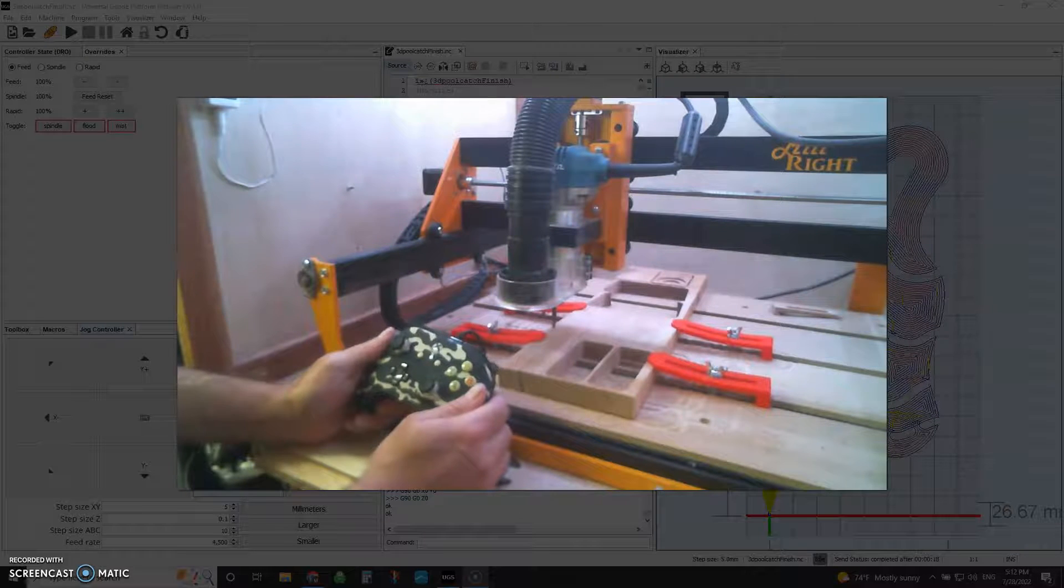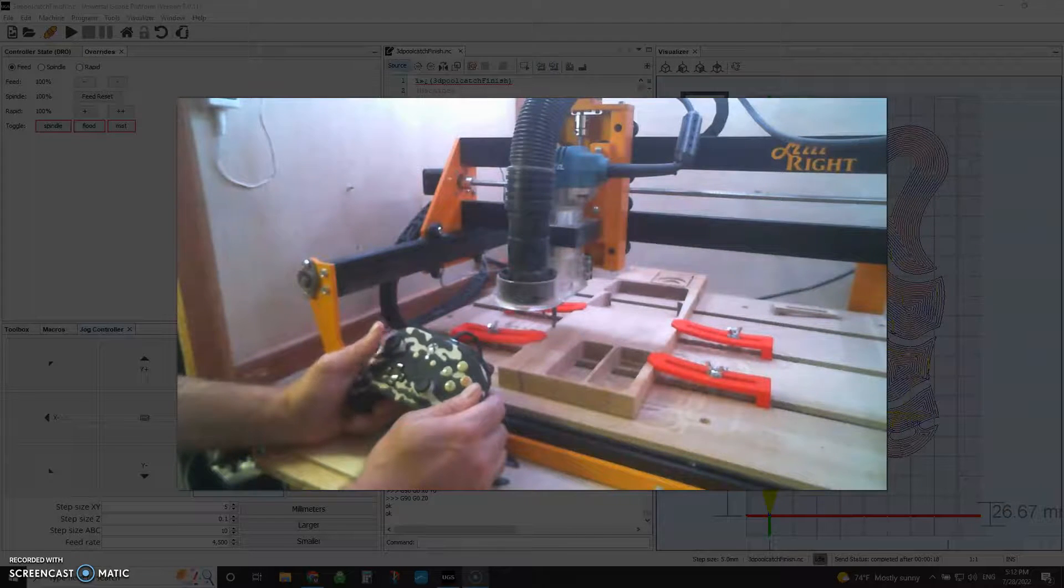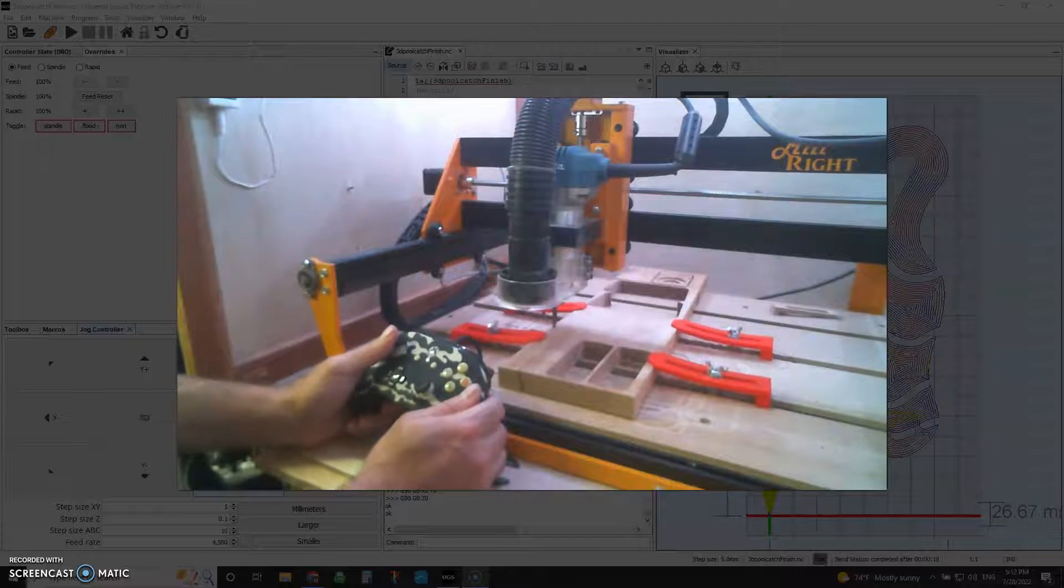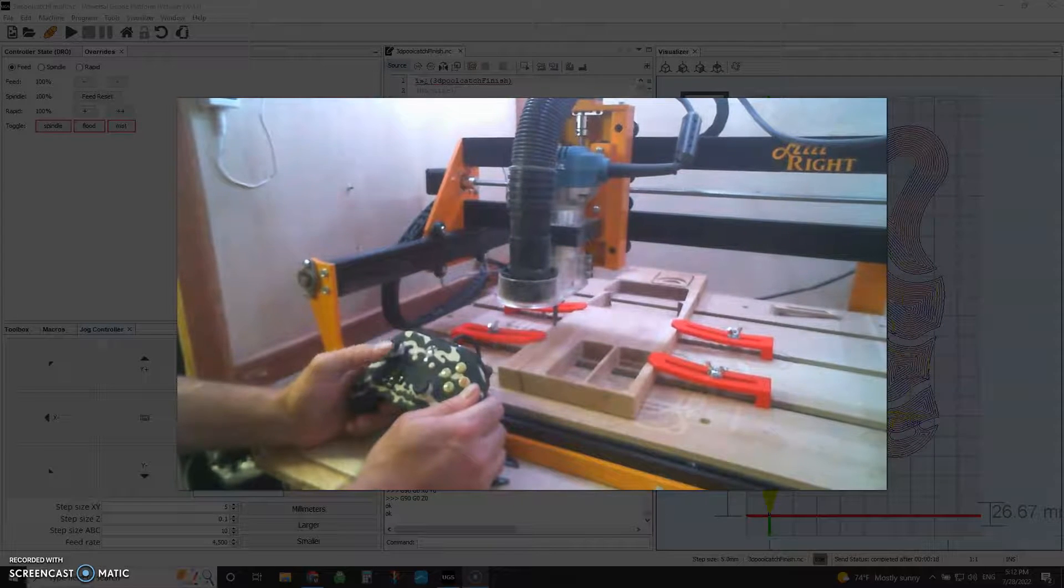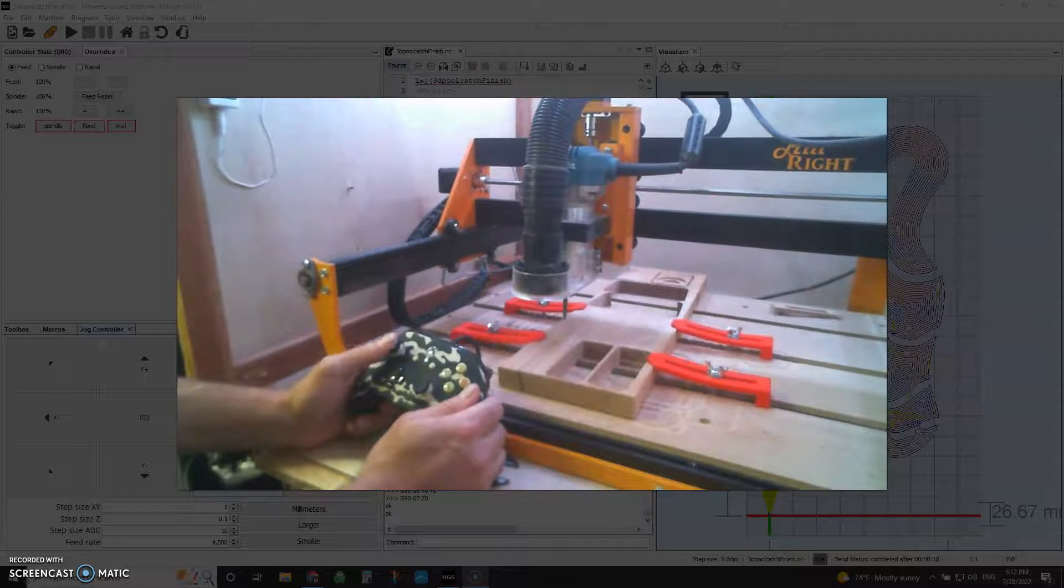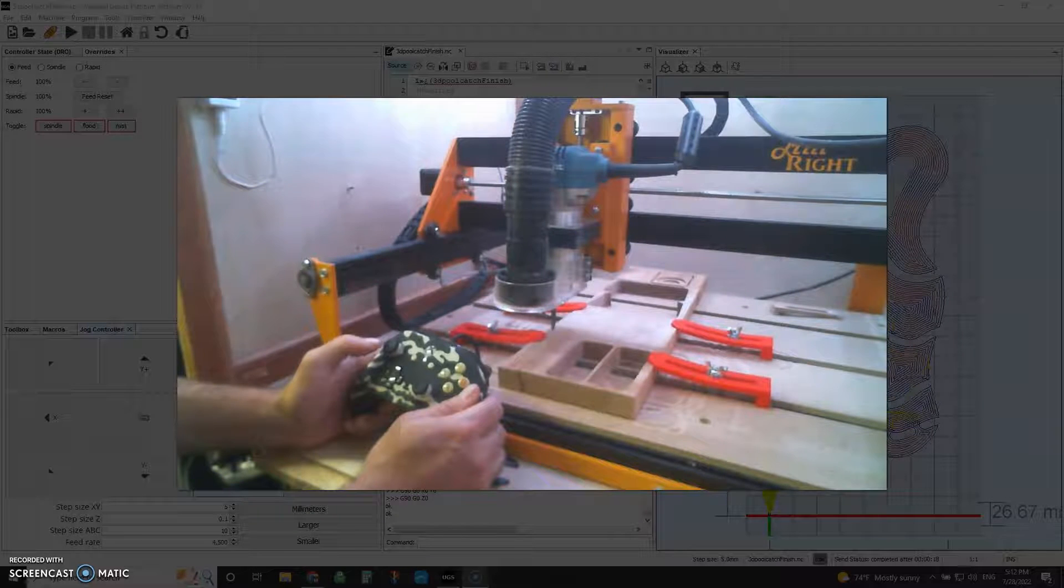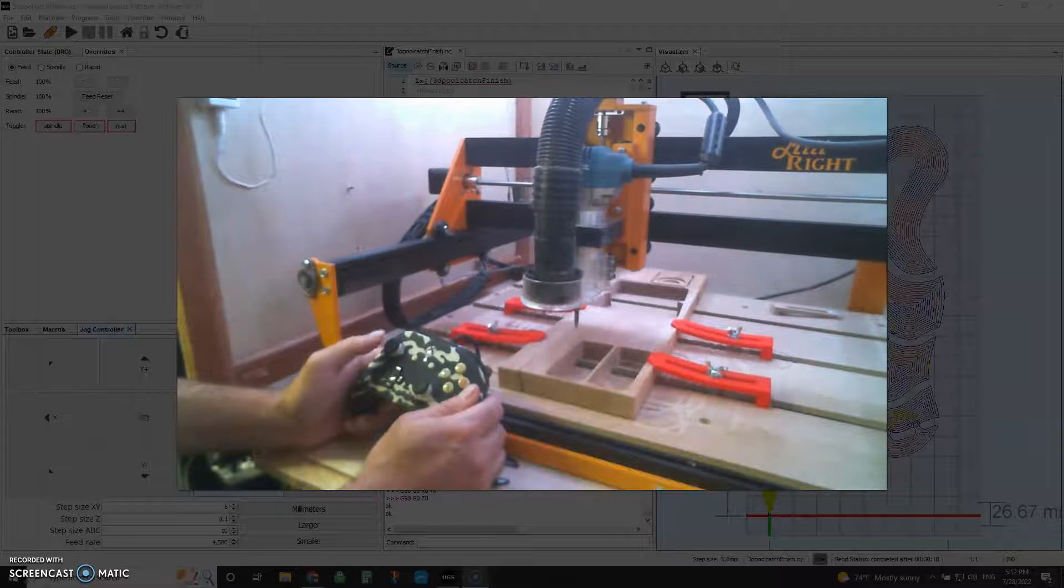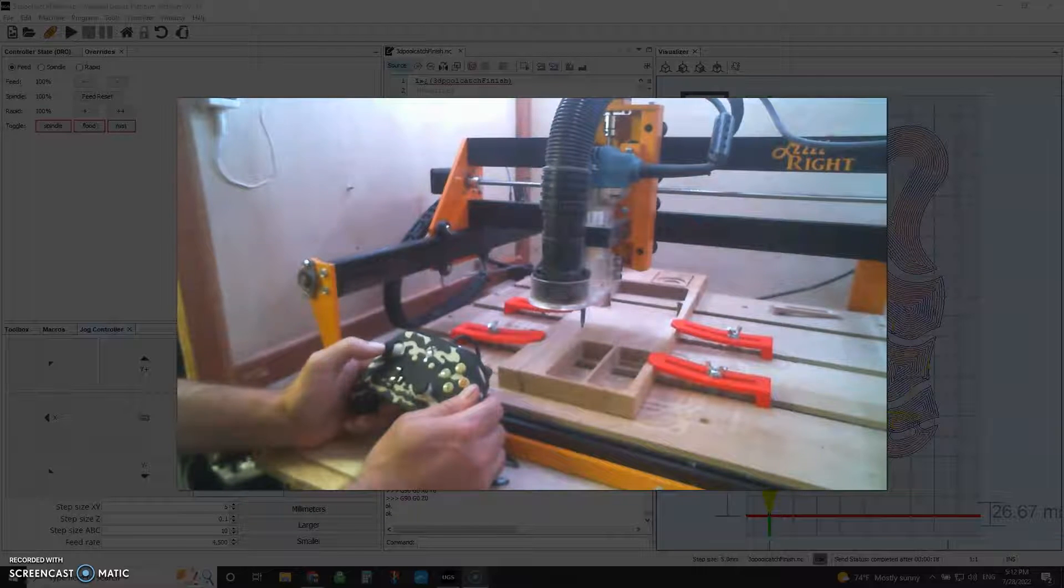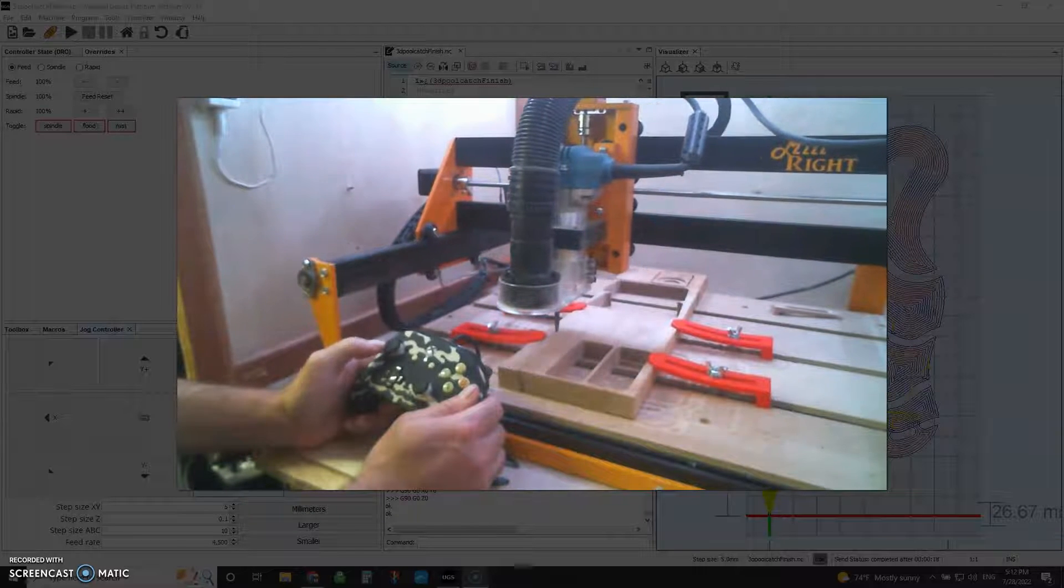The left thumbstick here is controlling the X and the Y and it is a continuous jog when you do that, but it will move in both axes simultaneously.